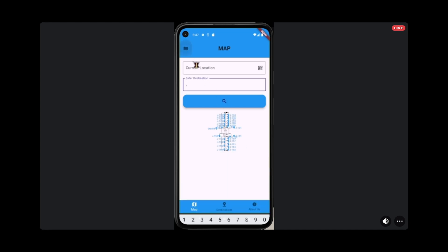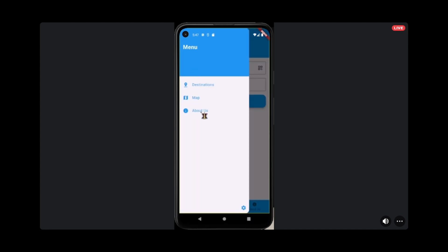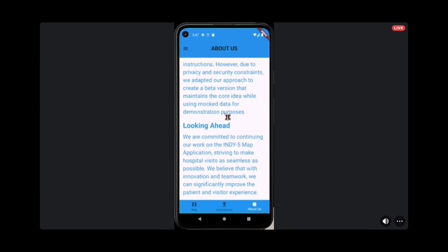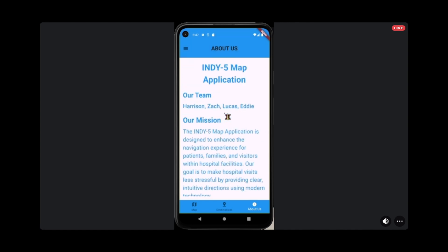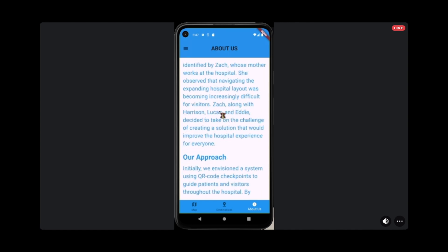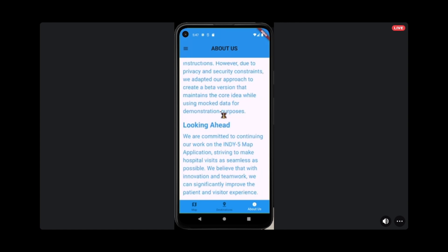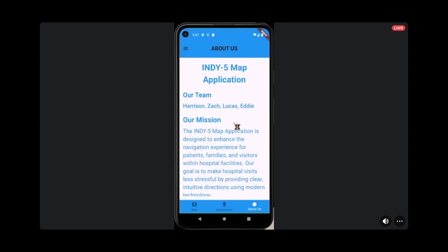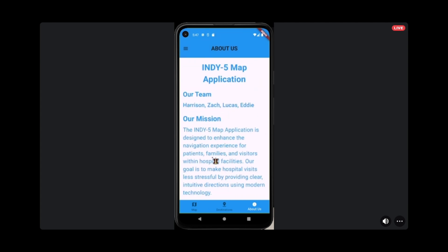Another simple page to go through, we have our About Us, which is everything we discussed today. We have the team members, our mission, story, approach, just a general page to show our growth of the project and where we were.